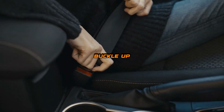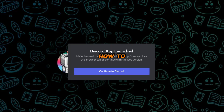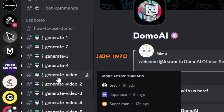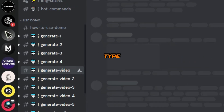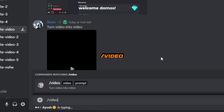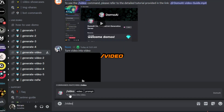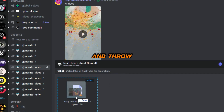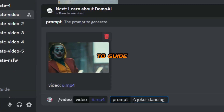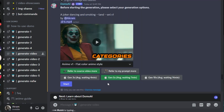Now buckle up, cause I'm about to show you how to turn your video into an absolute stunner. Hop into one of their generate video channels, type in slash video, drag and drop your video, and throw in a simple prompt to guide the magic. You've got 5 different styles and 2 categories to choose from.